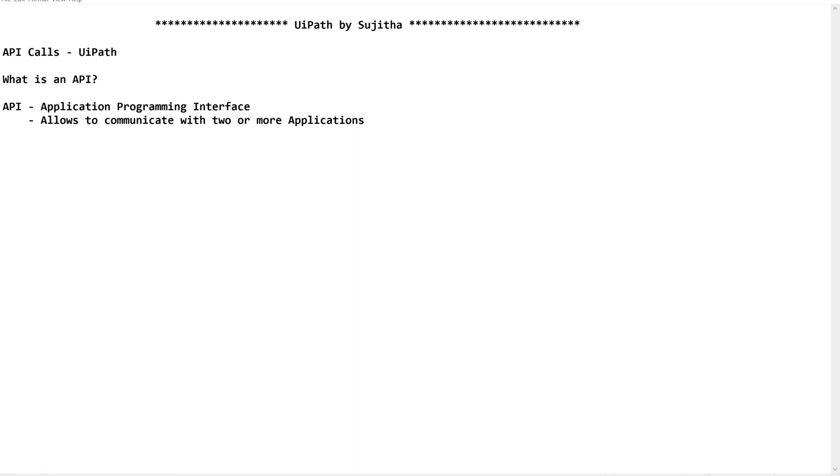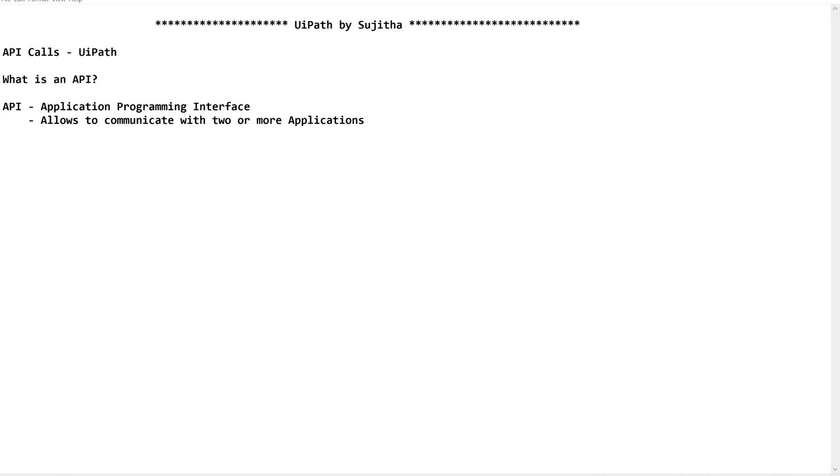Knowingly or unknowingly, we are in a world where many APIs are around us. Whatever we do through our digital gadgets, from our mobile or through our laptop or computer, whatever applications we are using in our day-to-day life, everything works through these APIs. I will give you an example.